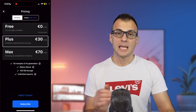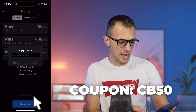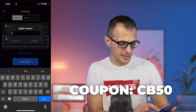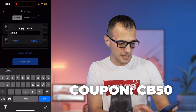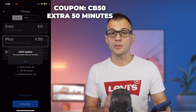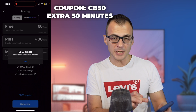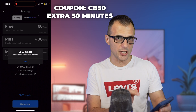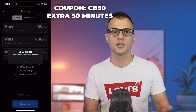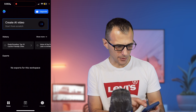If you need even more, you can go for the Max subscription where all the limits are bumped up. I've got a special coupon for you — click 'Apply Coupon,' enter CB50, and click apply. You'll get a bonus for the first month: instead of 50 minutes per month of AI generation, you'll get 100 minutes in that first month.